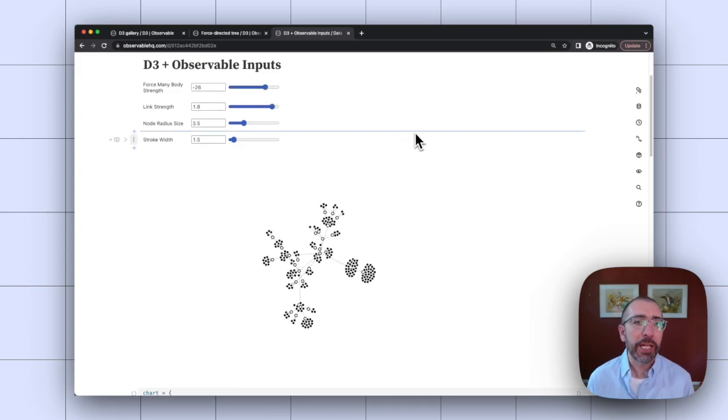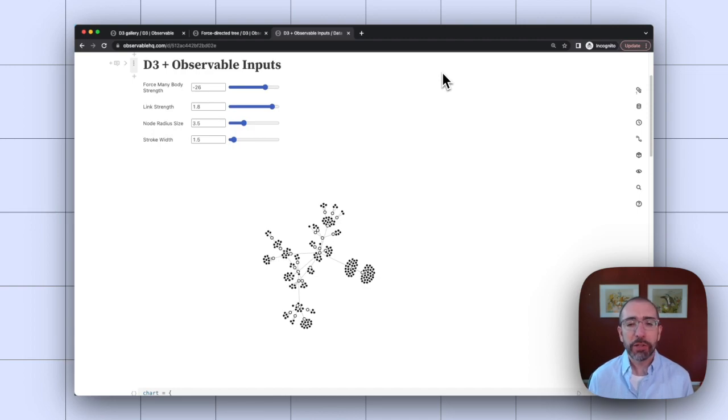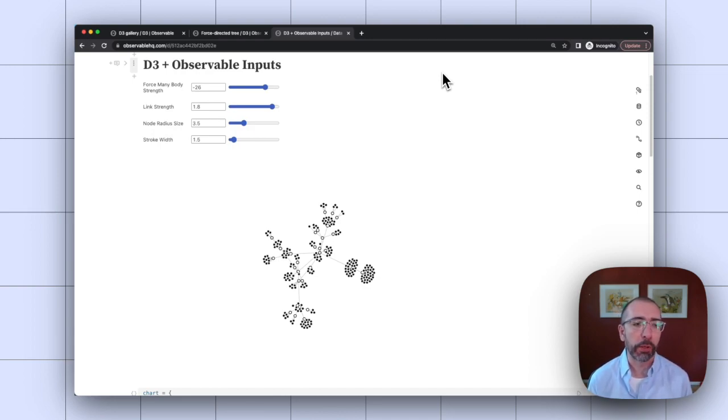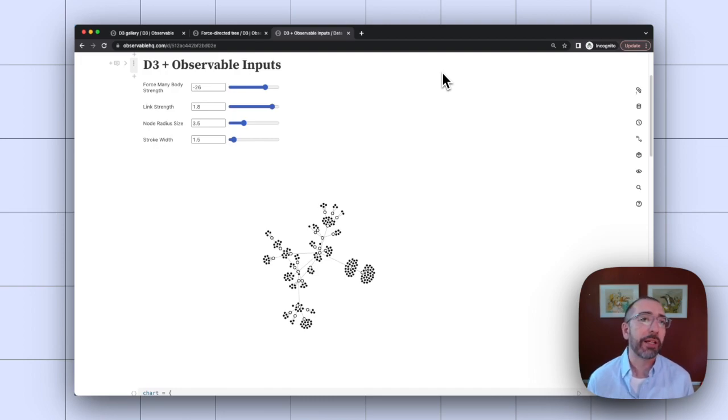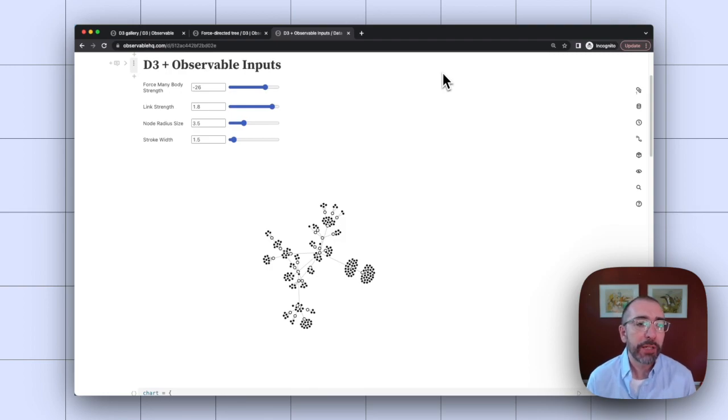This could be really nice when designing D3 visualizations, because it's hard to know sometimes what are the best parameters given the dataset that you're working with. If you have a large dataset, you might need to make the graph a little bit tighter, so it all fits on the page. Or if you have a small dataset, you can make the graph larger.